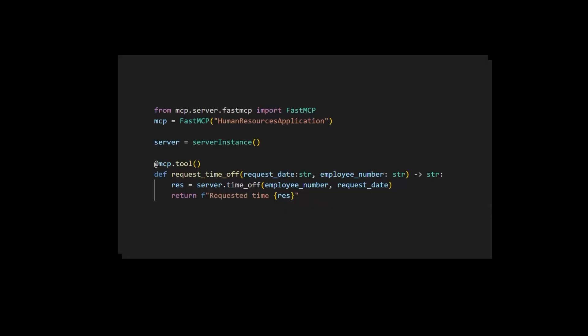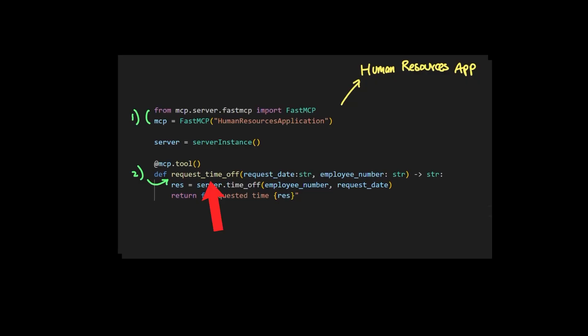So here's how a typical MCP server code looks like. As you can see, the implementation here for the basic HR application is completely abstracted away. So all we have to do is write the logic that first lets the LLM know that there is an external MCP server called human resources application.